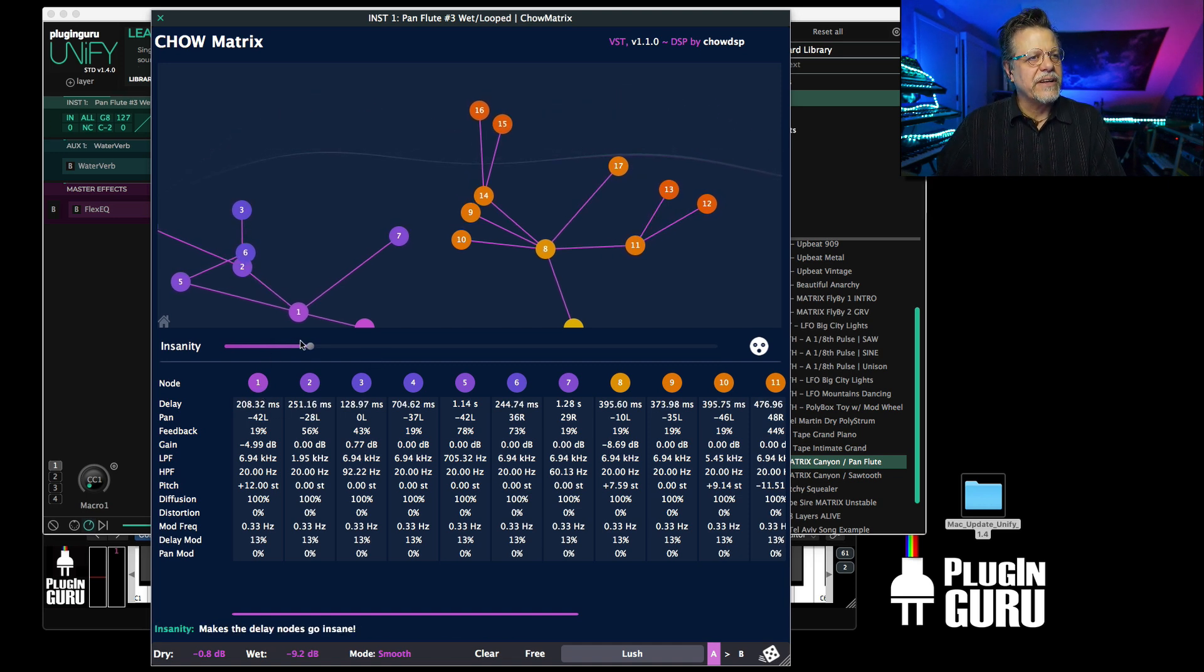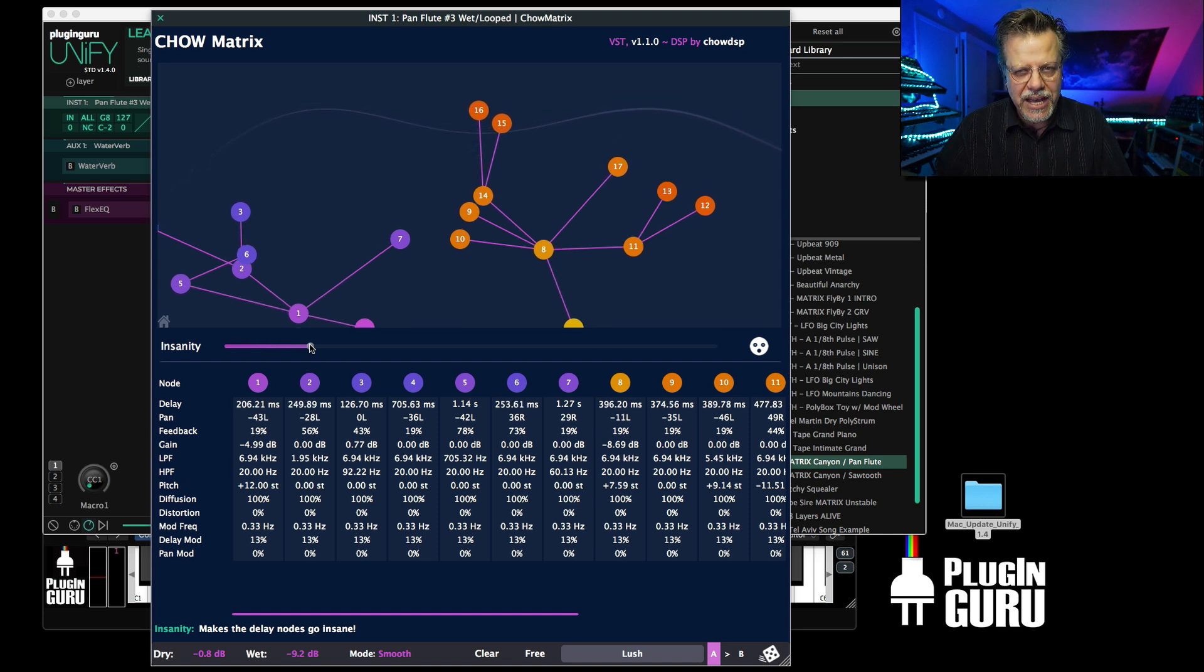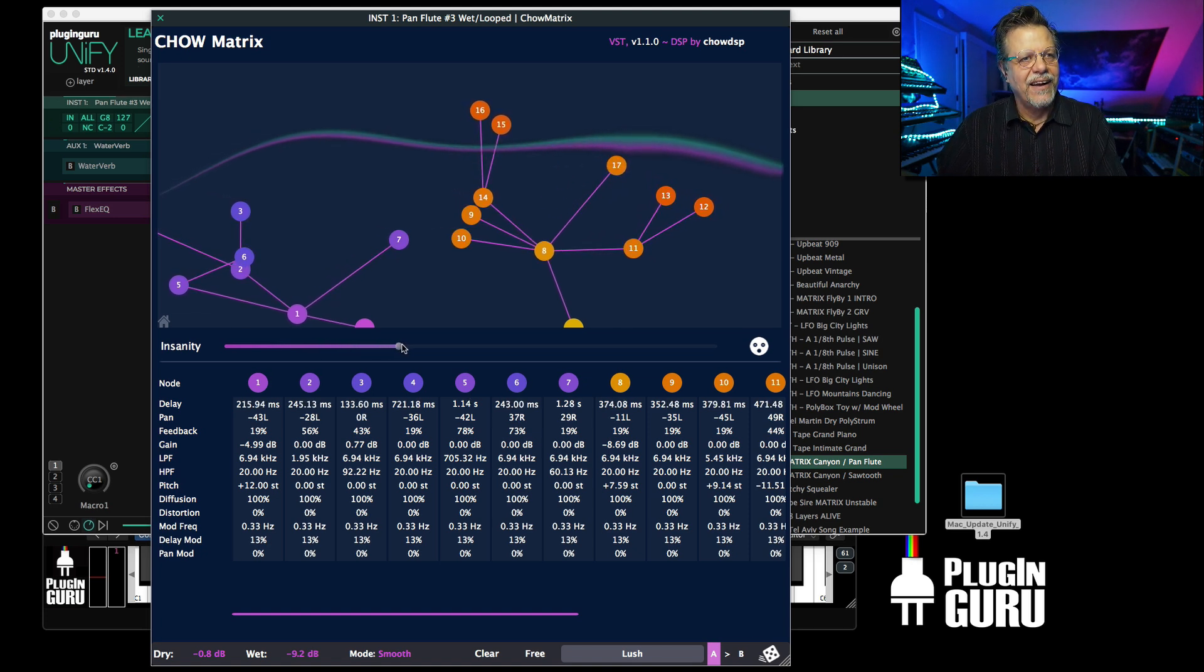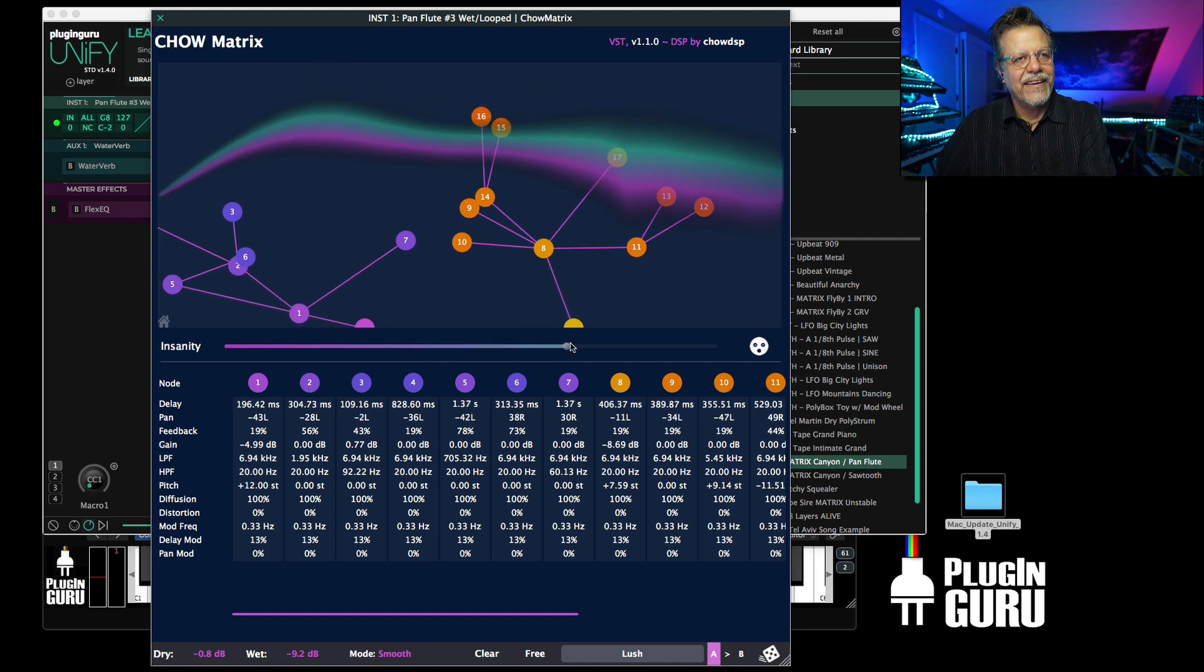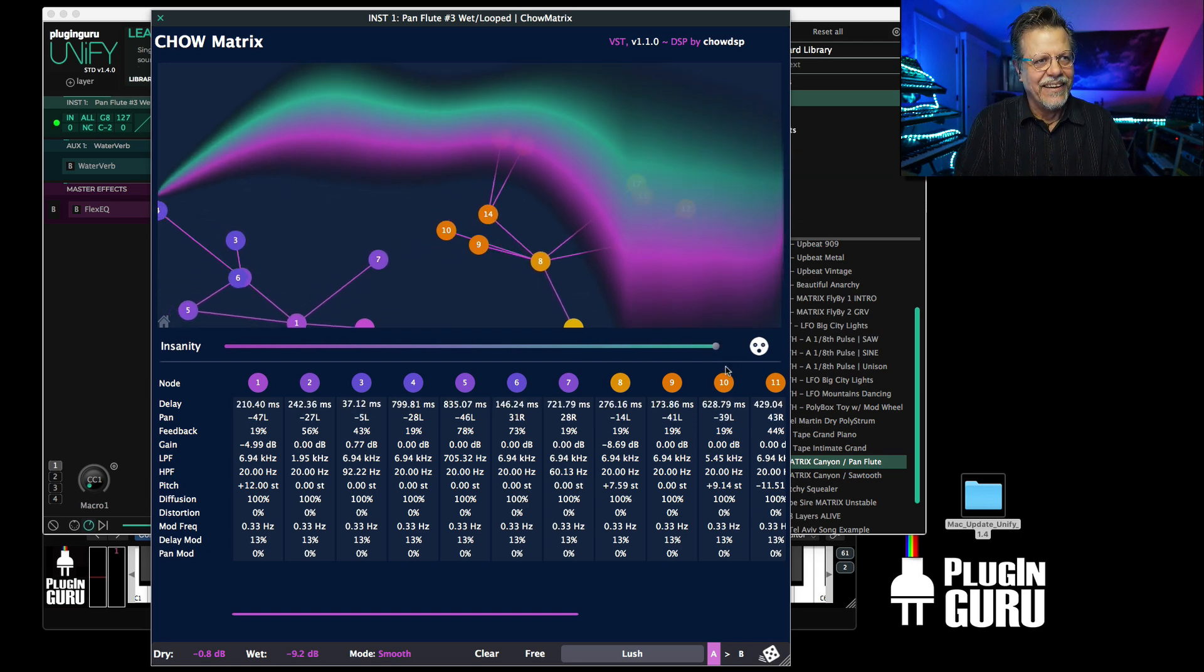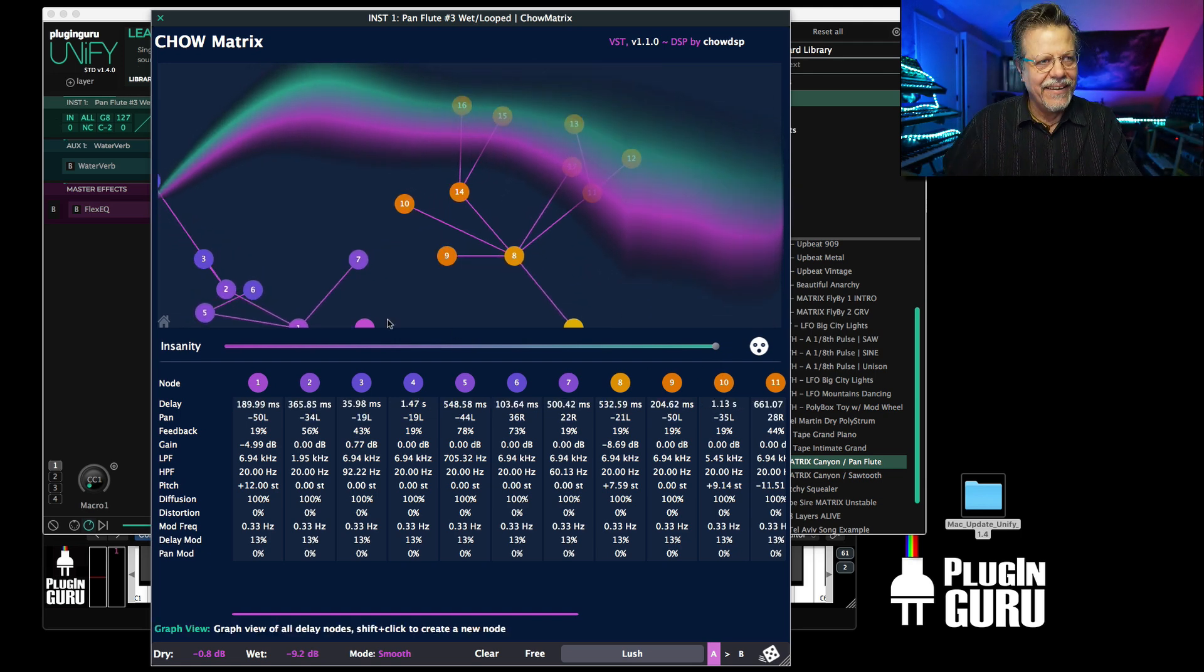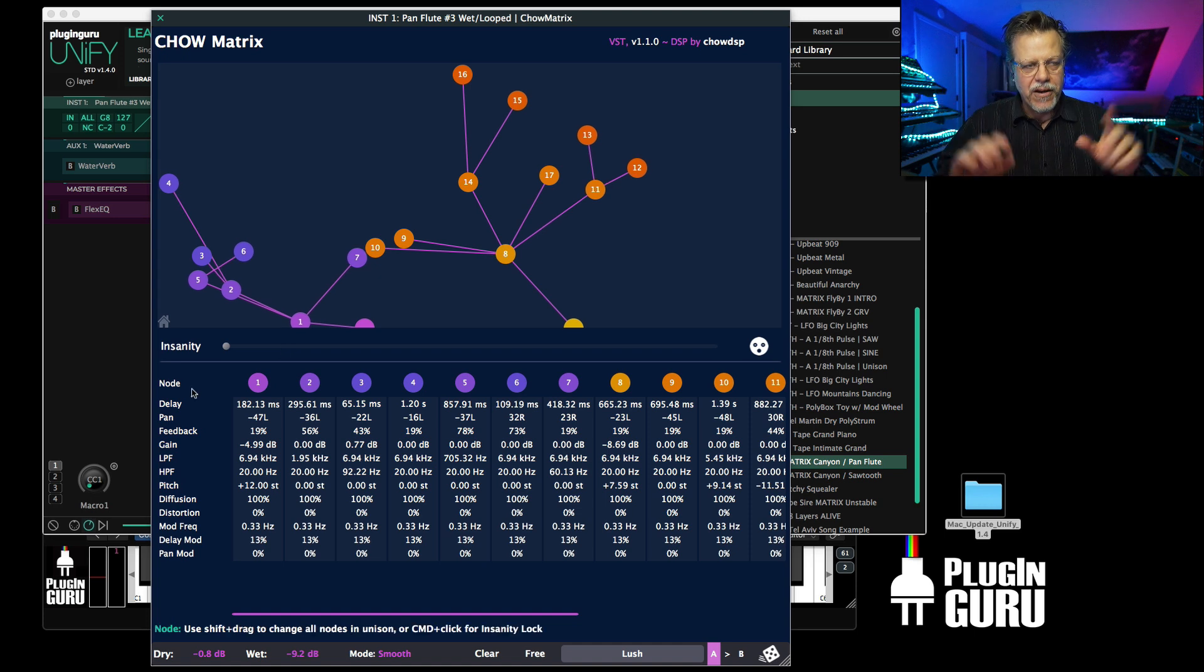And then what's crazy is the Insanity slider will... what's really cool is the Insanity slider will add from a gentle breeze to a hurricane wind to these poor delay taps up there in the wind. So it's complete insanity. Look at them! They're like 'Ahh, hang on! Oh my gosh!'